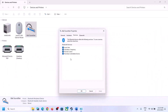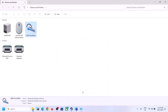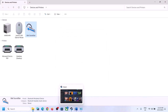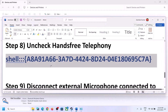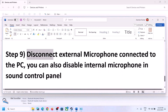Here you can see Hands-Free Telephony — uncheck this box. Click Apply, then click OK. Launch the game and check.